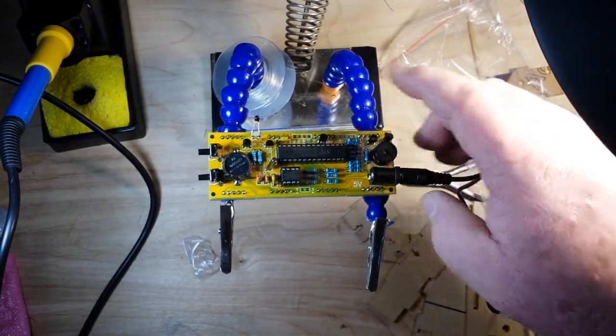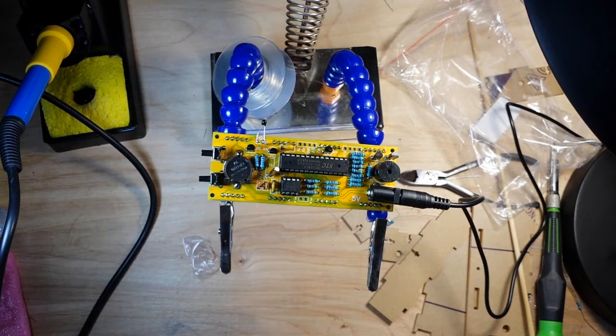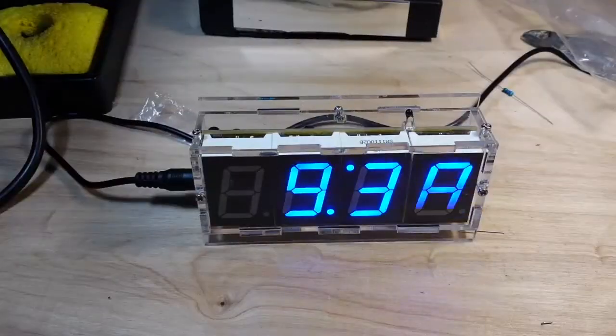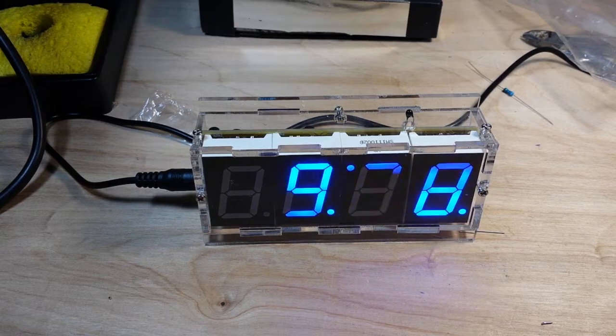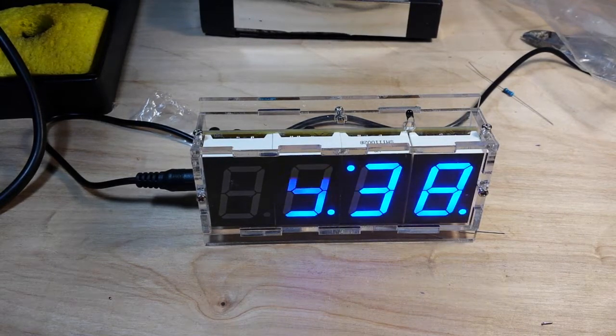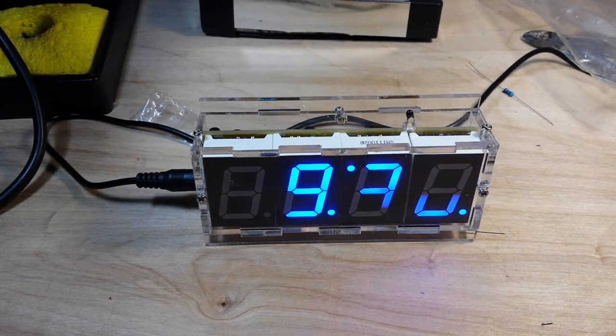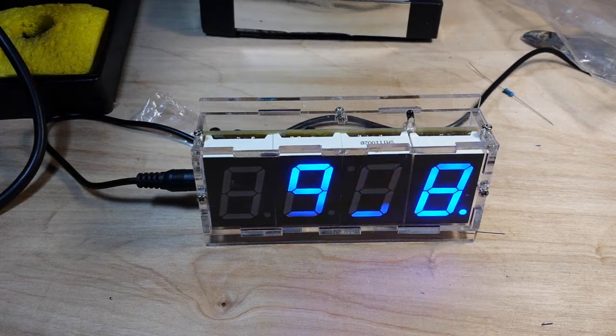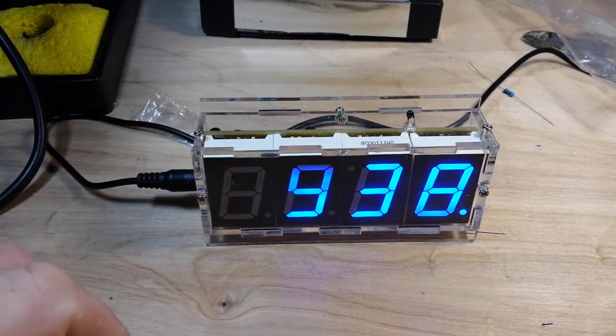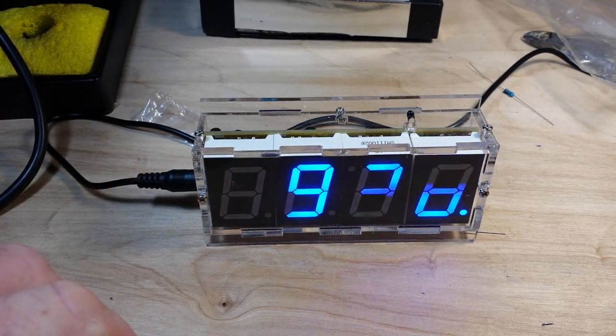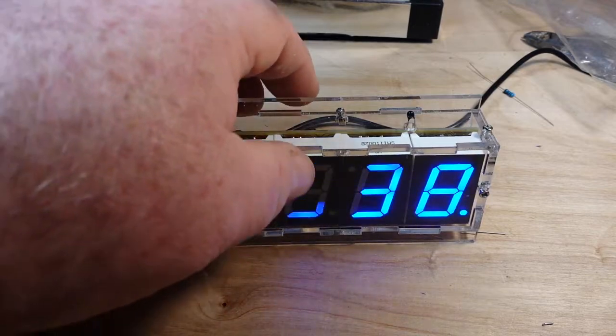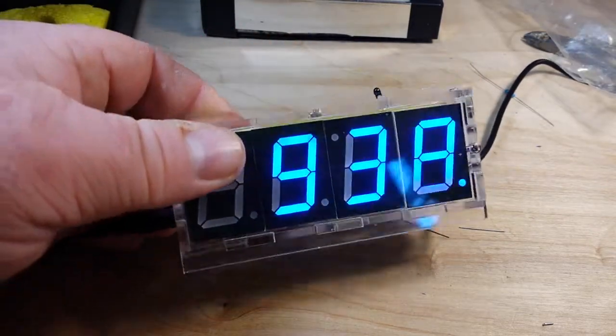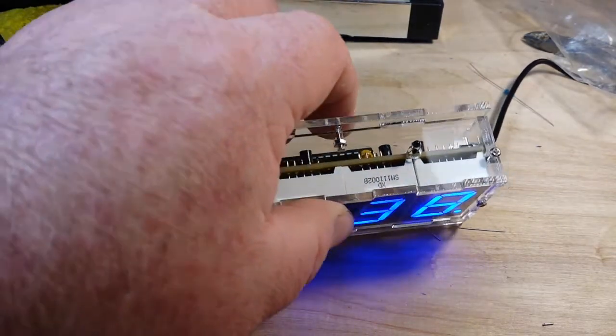So next I will build the case and then we'll be back. So there she is, all nice and put together. And you can see that the multiplexing is kind of slow, but to the naked eye there's no flicker at all.